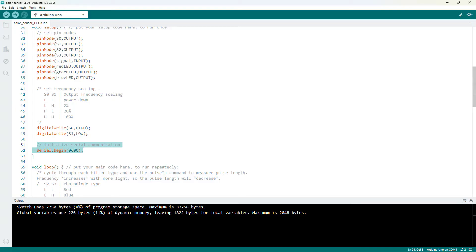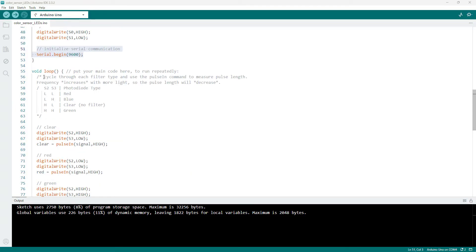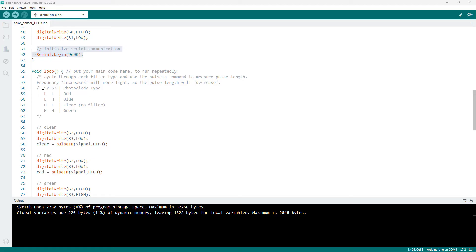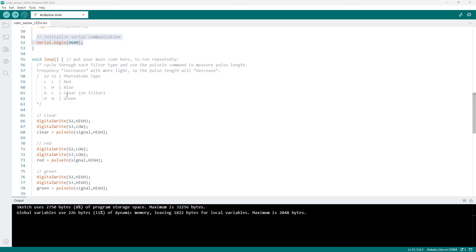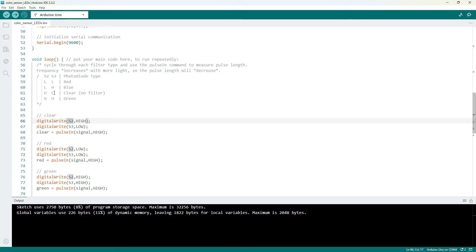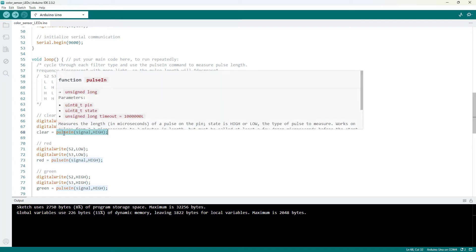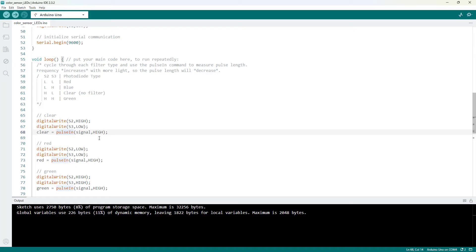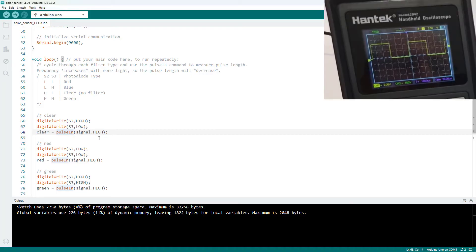In the loop function, this is where we are going to cycle through the different filters and take a reading for each one. So again, I have transcribed the table from the datasheet here where we have the S2 and S3 pin settings for each of the pins. So we're going to cycle through those by using the digital write command to set S2 and S3 to the corresponding settings from that table. And then we are going to use the Arduino pulse in command. So this command measures the duration of a pulse in microseconds. And we define whether we want to measure the high part of the pulse or the low part of the pulse. So if you remember those pulses we saw on the oscilloscope screen earlier, and I'll put those up in the corner of the screen again here.